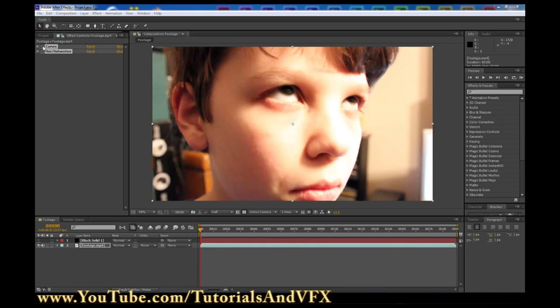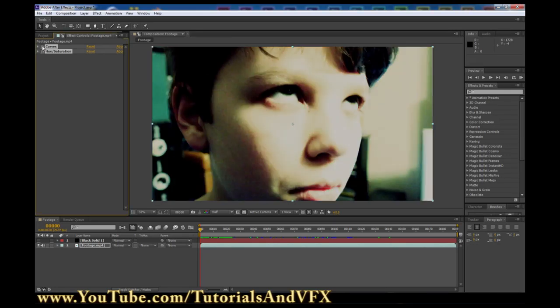Hey, what's up guys? Today I'm going to be showing you how to turn normal footage into horror footage. It's extremely easy. Yes, this is a color correction tutorial.